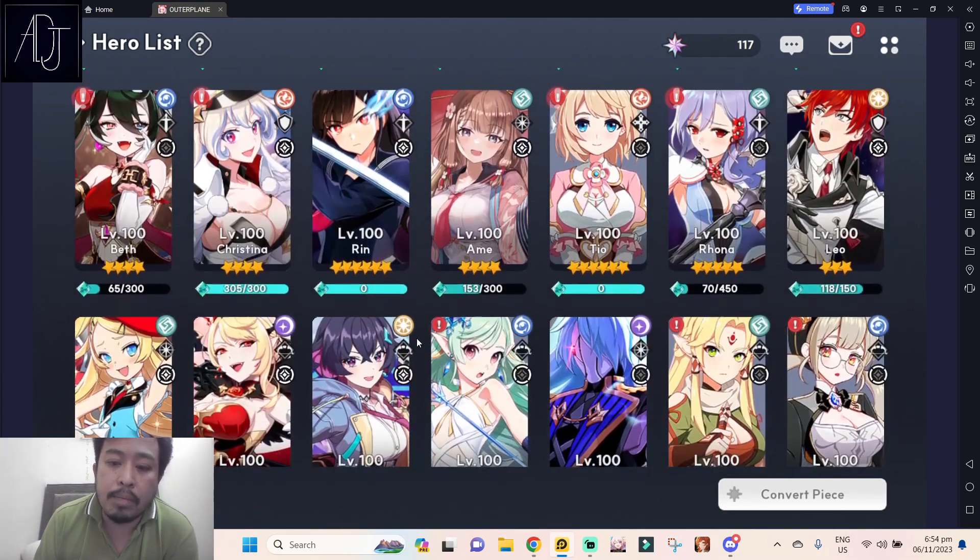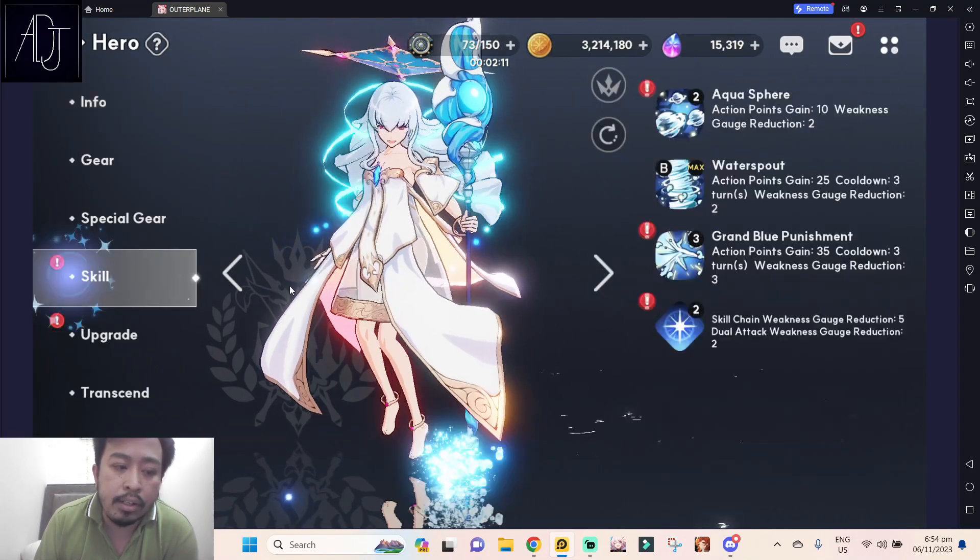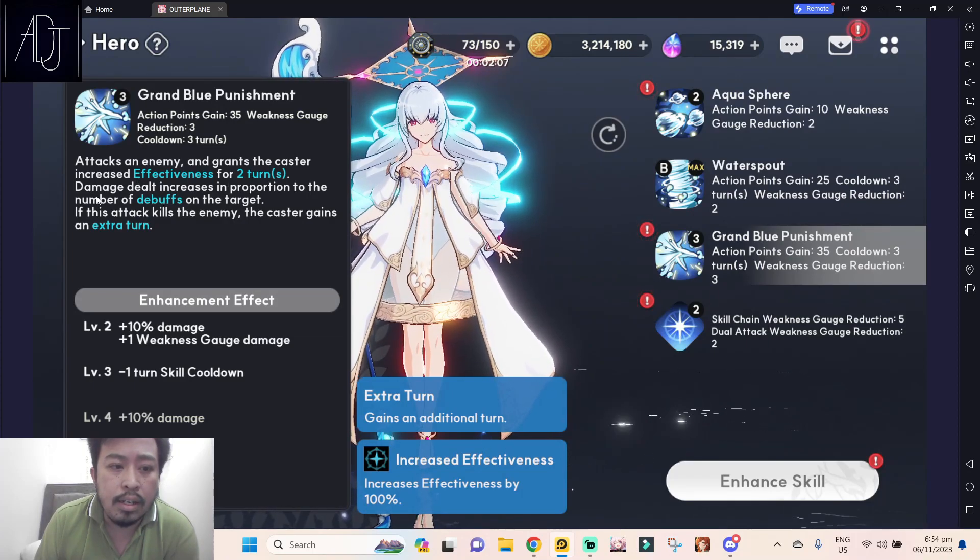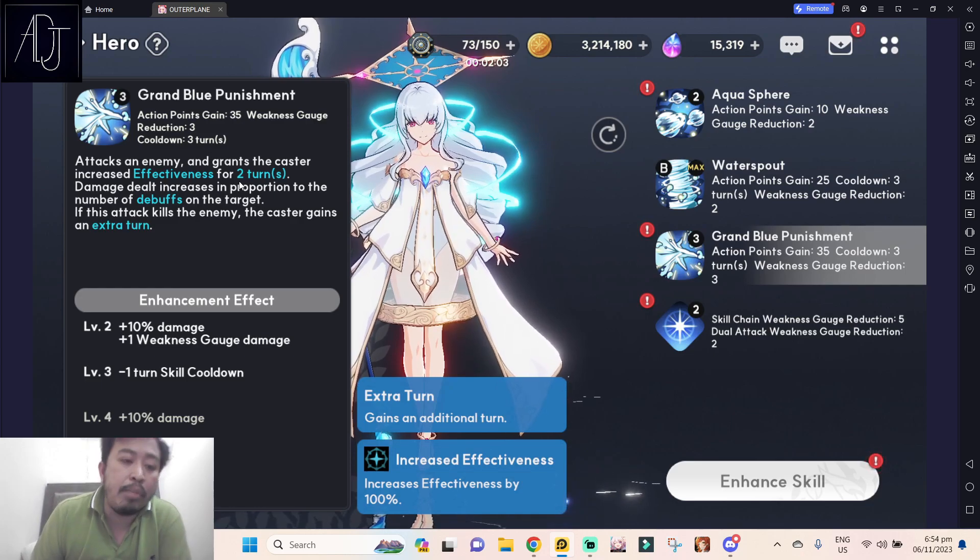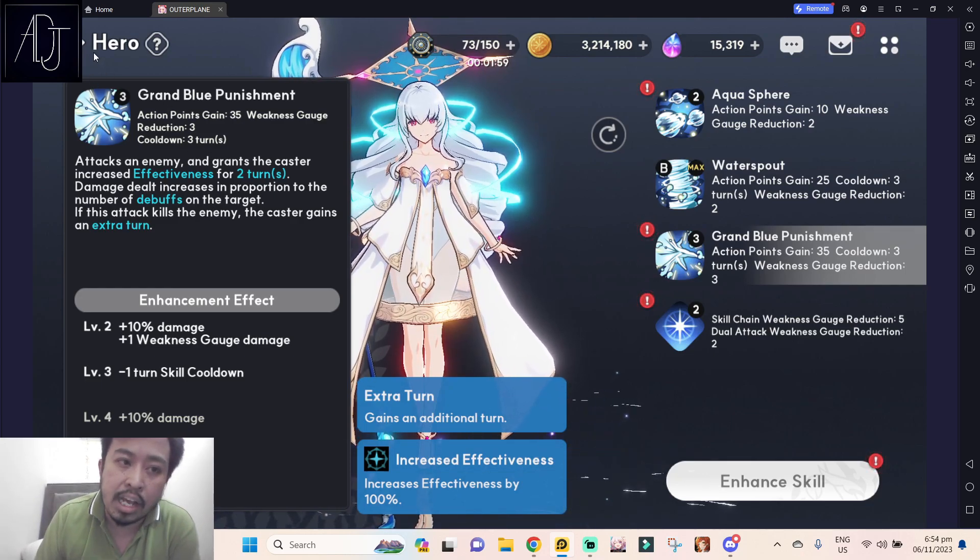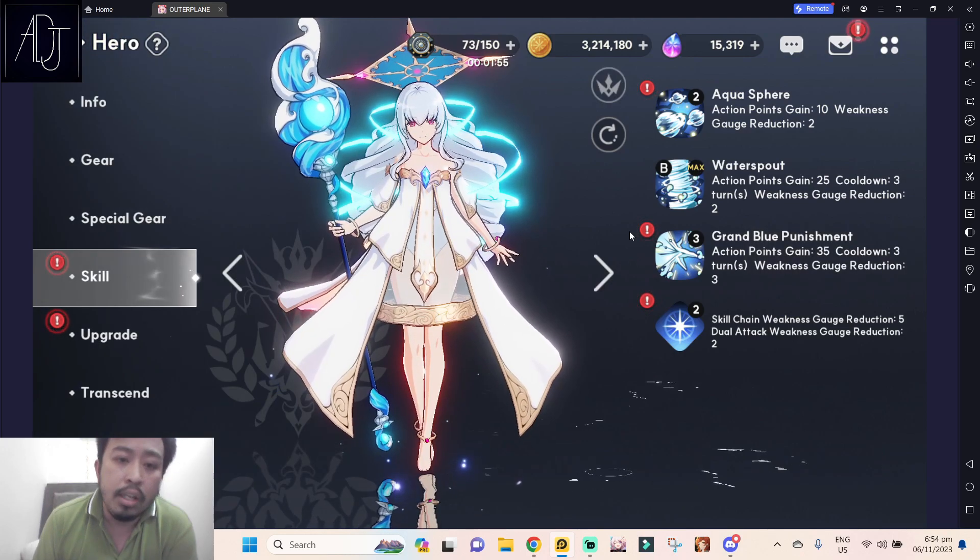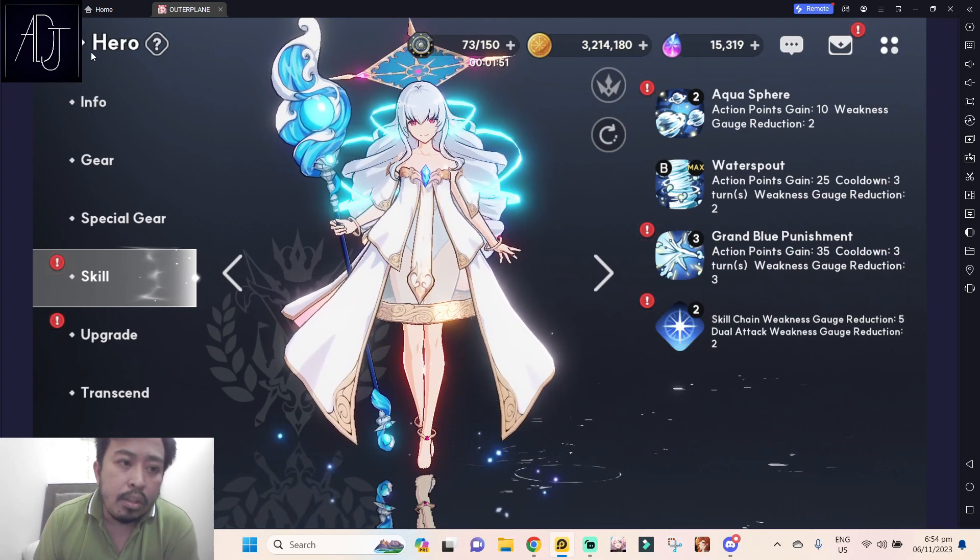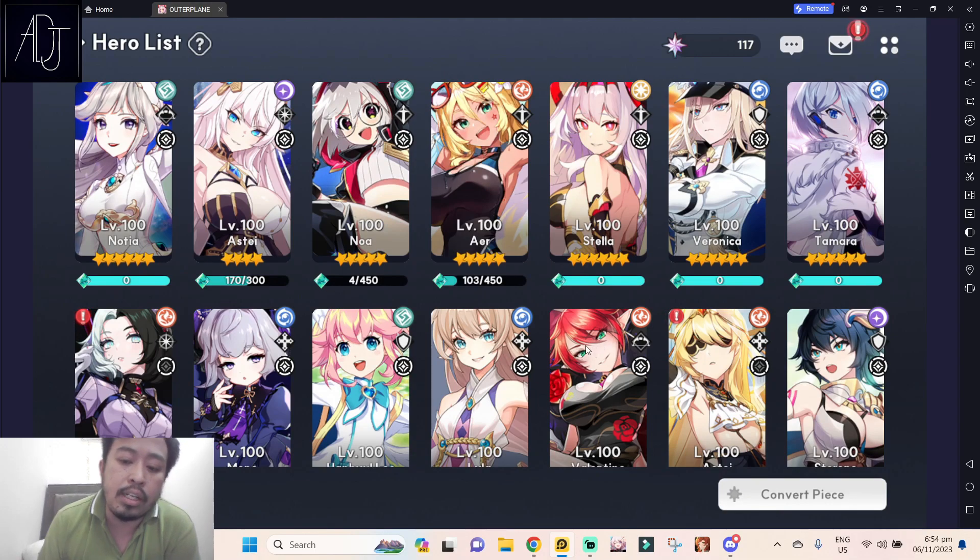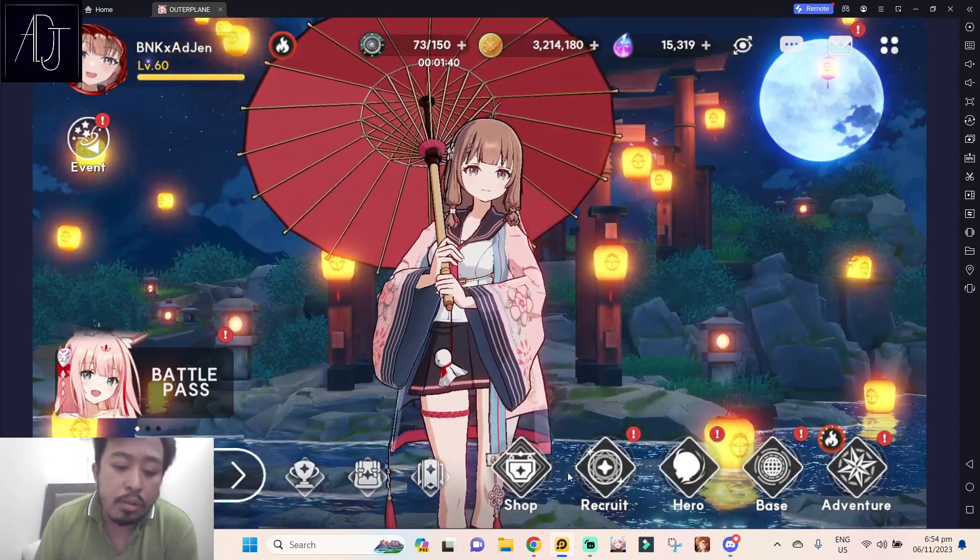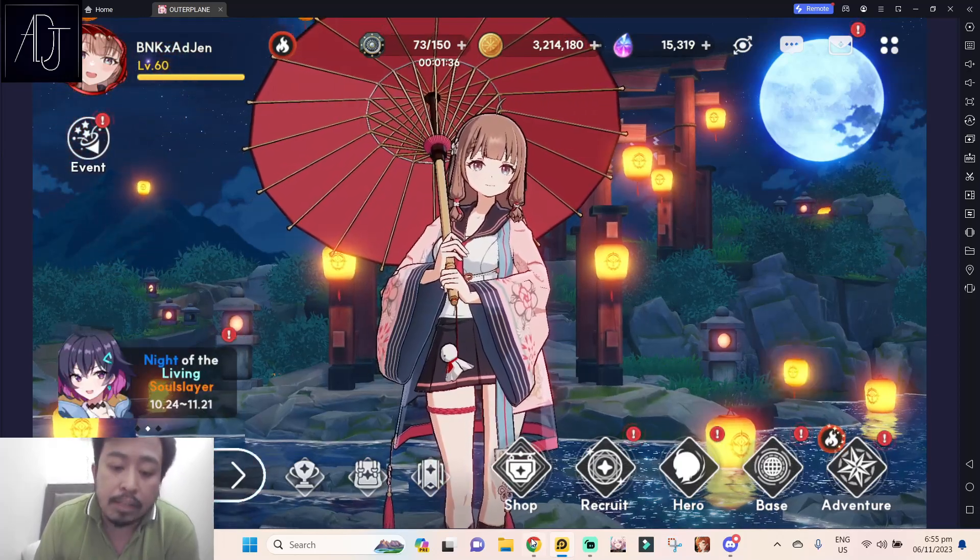Where is my Laplas? Laplas skill 3, yeah see, the damage dealt increases in proportion to the number of debuffs on the target. So we've already seen how much damage this Grand Blue Punishment of Laplas can do. It hurts really really strong, especially if the enemy has a lot of debuffs to them, especially against boss type monsters in the hunts, specific hunts. So yeah Drakan might be really really good and probably might one shot the boss of the upcoming hunt.